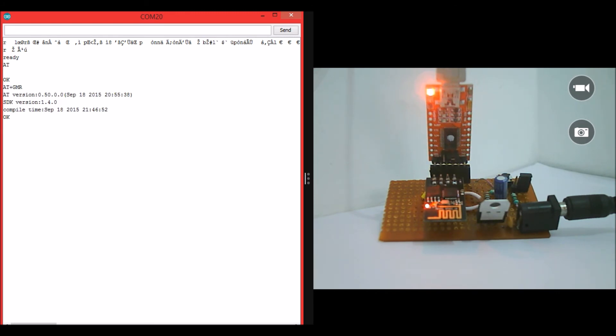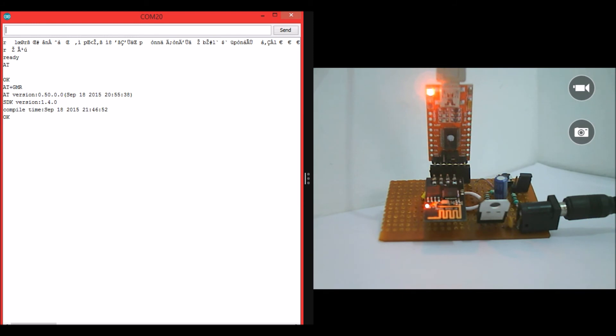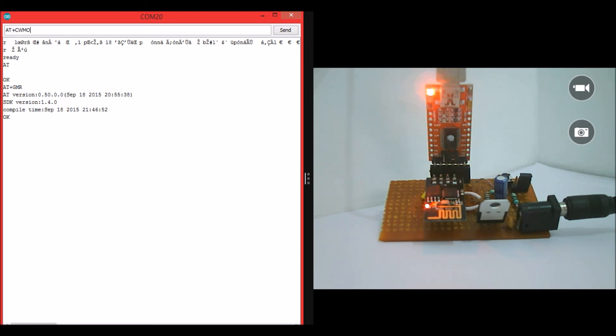So now let us put this ESP module in one of the operating modes. So there are three operating modes. One is the AP meaning access point. Another is station meaning STA for station. And another mode which will act both as AP and STA. So in this tutorial, let me put it as an access point so that we can find a Wi-Fi device on Wi-Fi manager of the laptop. So let us do it with the command AT plus CWMODE is equal to 2.